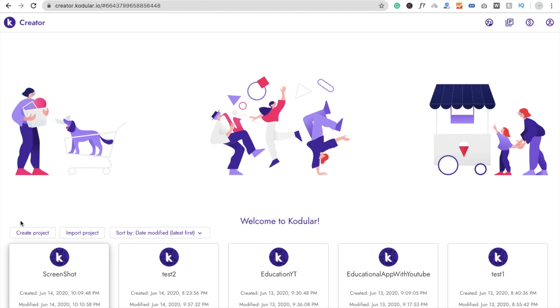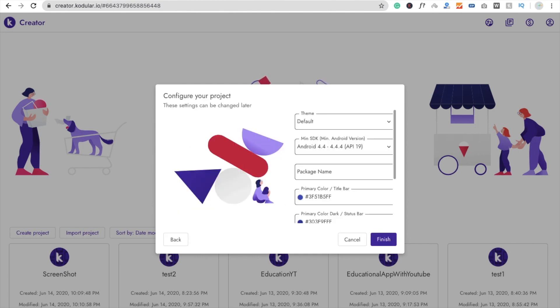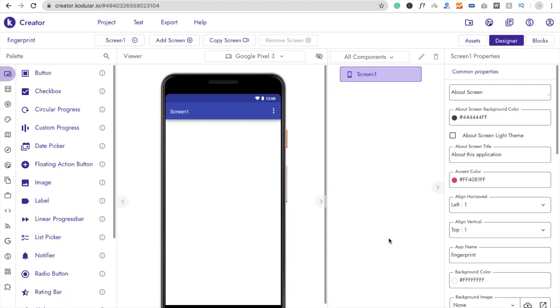We need to click on Create Project here. And that one is Fingerprint. So that's my app name here. Click on Next and then Finish. Now here you can see that's the dashboard here.